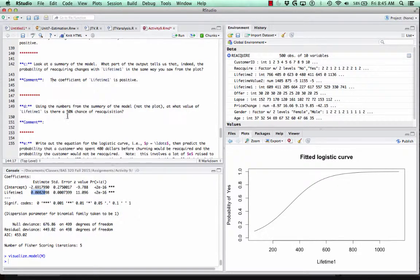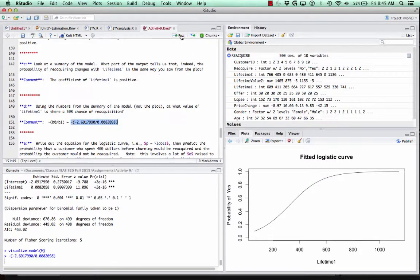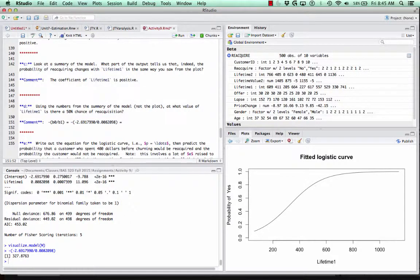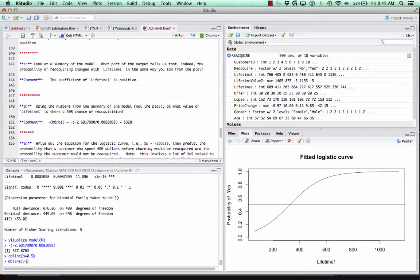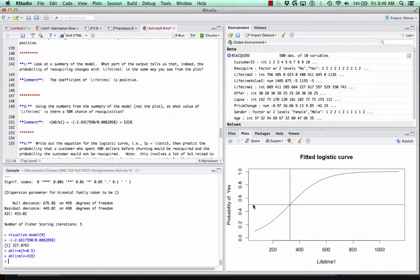Using the numbers from the summary: at what value of lifetime one is there a 50% chance of reacquisition? We can figure this out by taking the negative of the intercept divided by the coefficient of our predictor variable. Copying the intercept, dividing by the coefficient, and taking the negative gives us that a customer lifetime value of approximately $327 to $328 corresponds to a 50% chance of reacquisition. We can confirm this by adding horizontal and vertical lines to the plot at 0.5 probability and that x value.